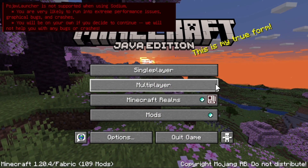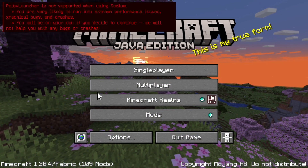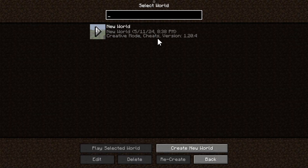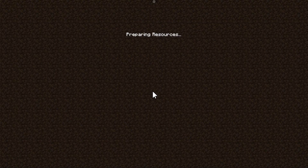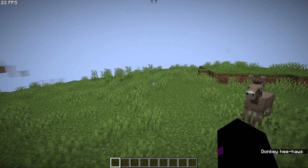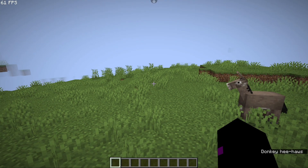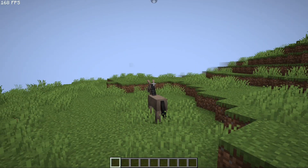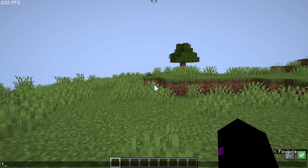The error will still pop up, but you can ignore it. I'm running the game on an Android emulator, so the performance is gonna be insane, of course.